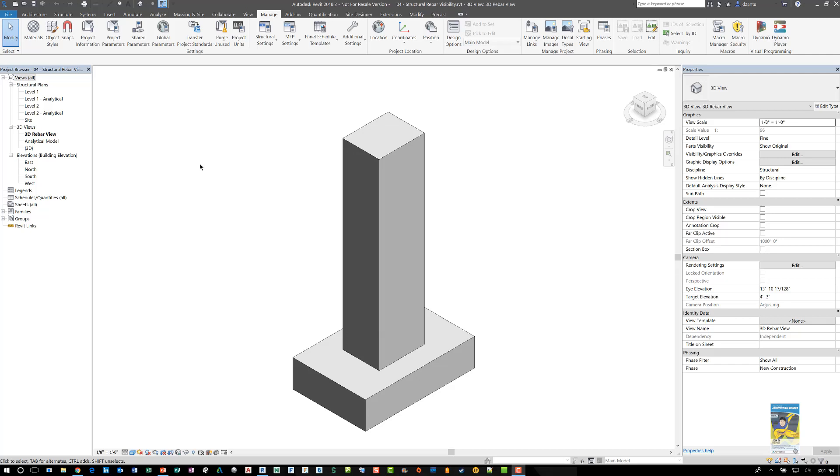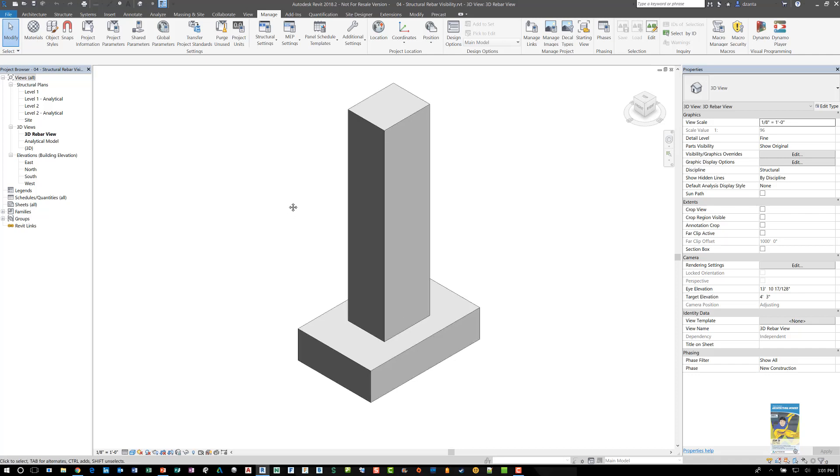Welcome everyone. This is Zantaw with Rebar Products. Today's video is on Dynamo and Revit and how to use Dynamo to create a script so that you can alter the display of the rebar that's in your view for structural purposes.